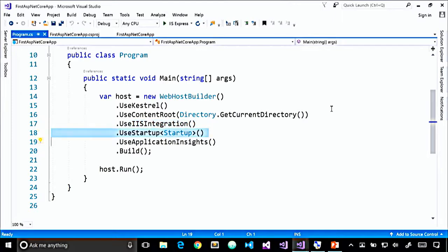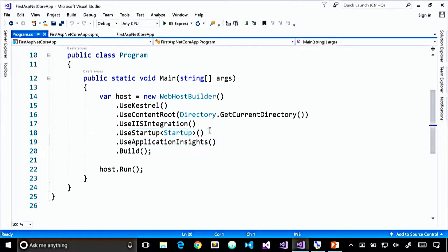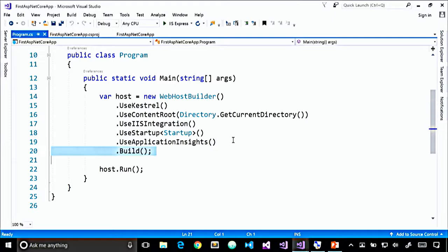The UseStartup method says to use our Startup class when the application starts up. UseApplicationInsights configures Application Insights for our application. Then the host is built and we call Run on that host so it can start listening for HTTP requests.